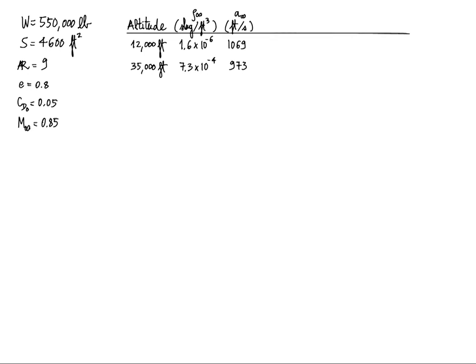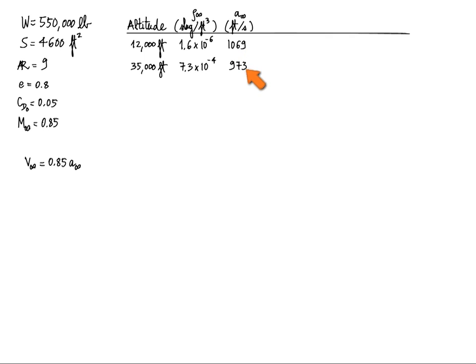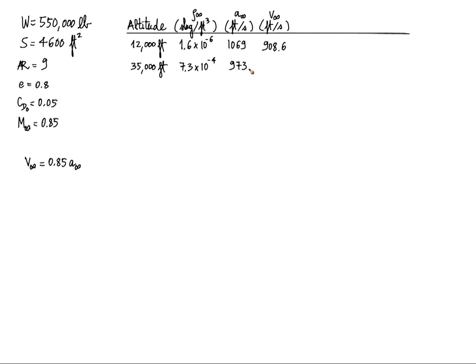So the first thing we need to compute is the velocity. That's a simple one. V infinity is 0.85, the Mach number, times the speed of sound at altitude. So you plug in the speed of sound at 12,000 feet and at 35,000 feet, and I'll put that in my table here. 908.6 for 12,000 feet, and if I use 973 feet per second for the speed of sound at 35,000 feet, that gives me 827.0 feet per second. I'm going to try to keep the number of significant digits consistent here for all my answers.